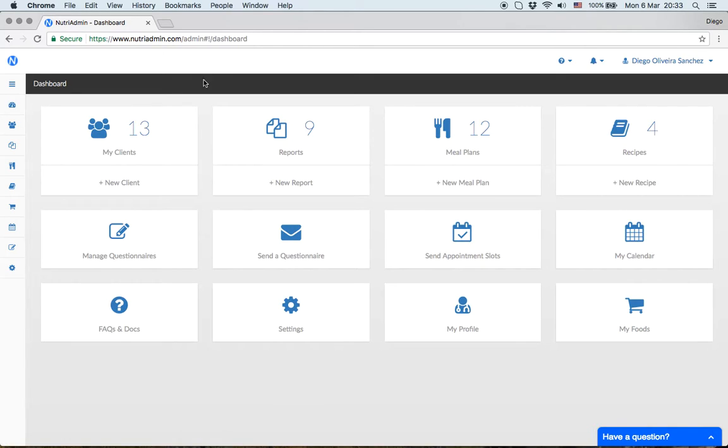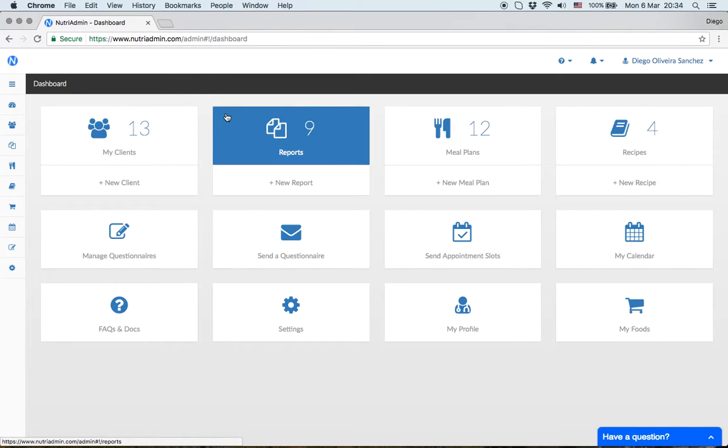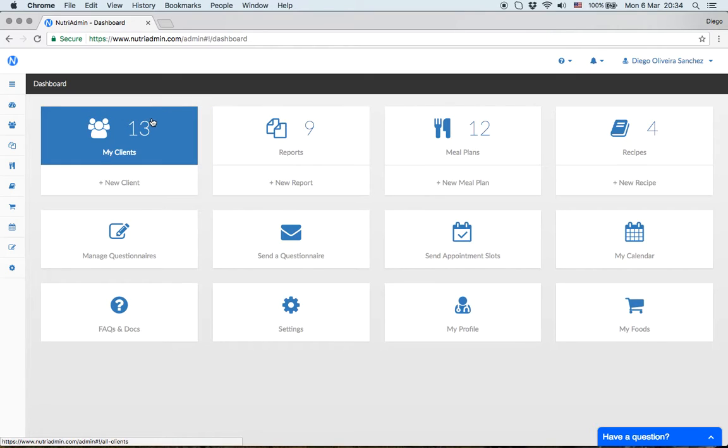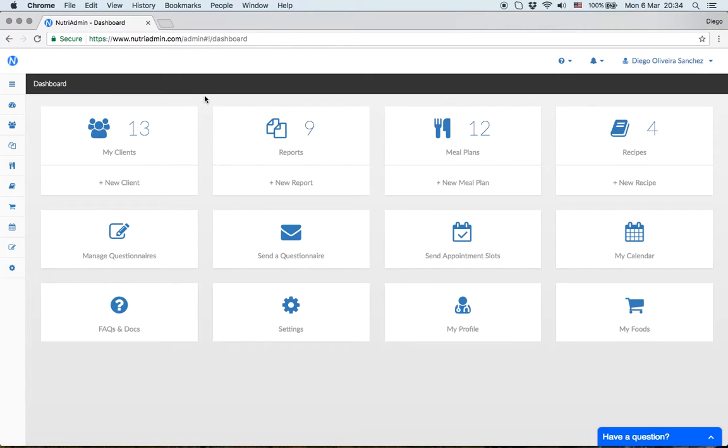Summing up, reports allow you to use client data and produce PDF documents for your own records, to hand to clients, and to give to doctors. This can save you a lot of time.